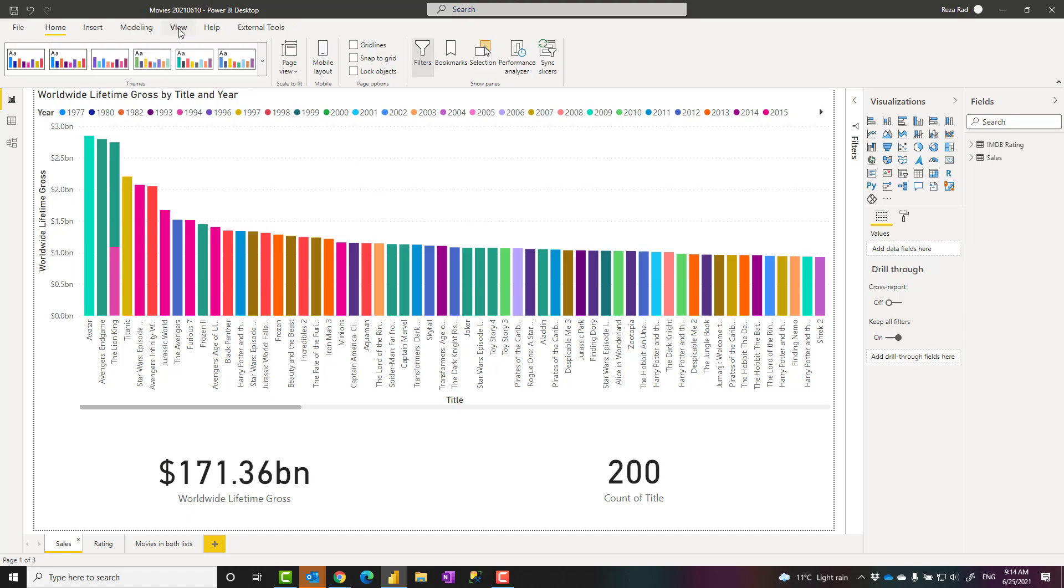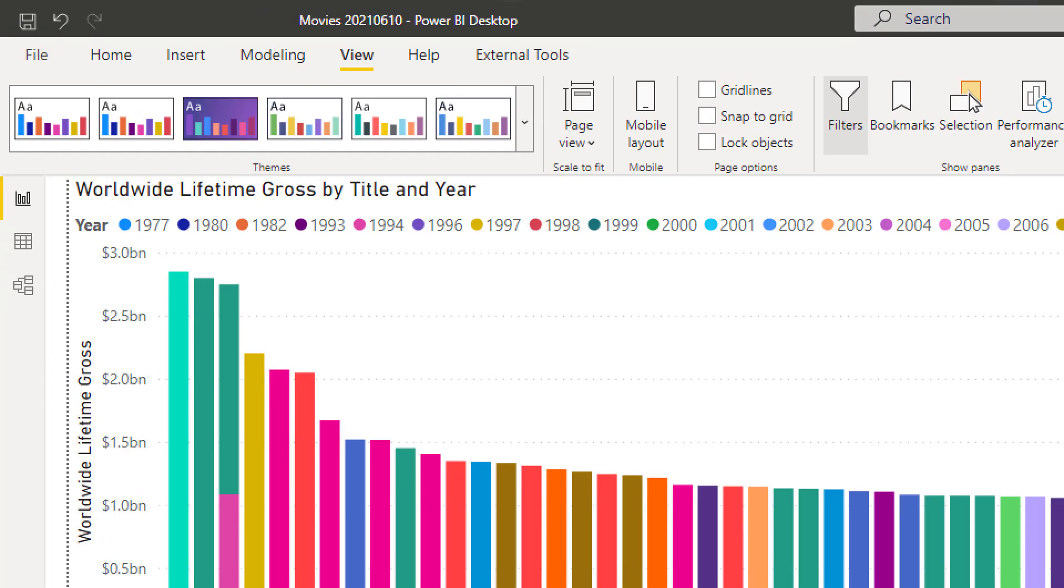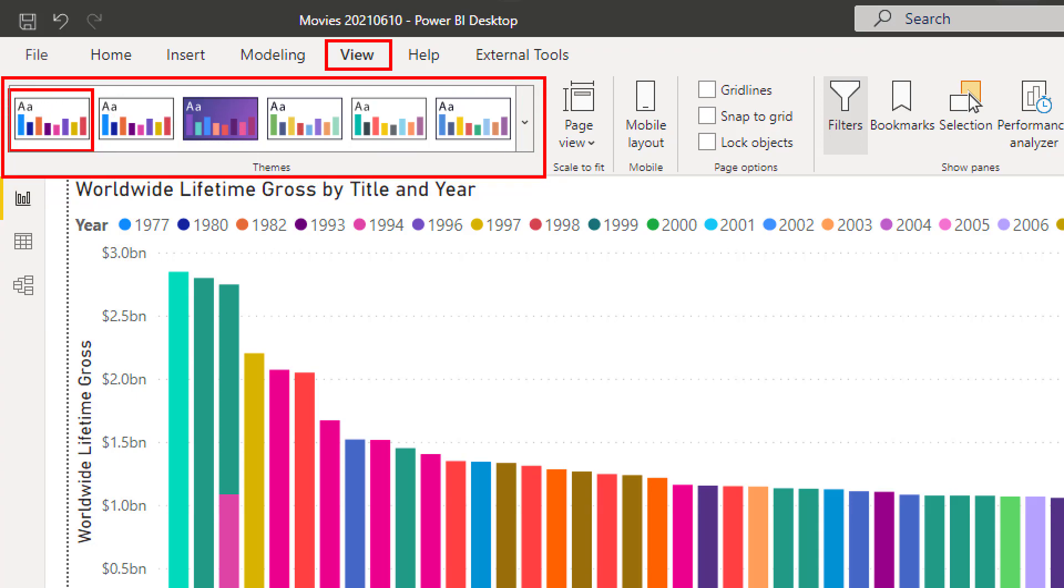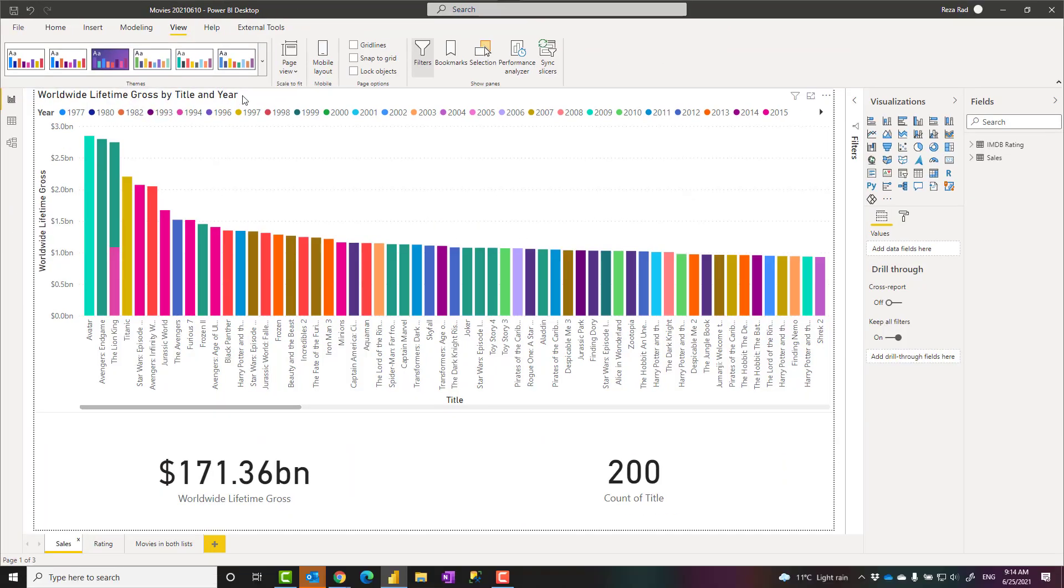In Power BI, you can do this using themes. Themes are available in the View tab under the Themes section here. You can go and choose one of these themes by default. The default theme is selected.